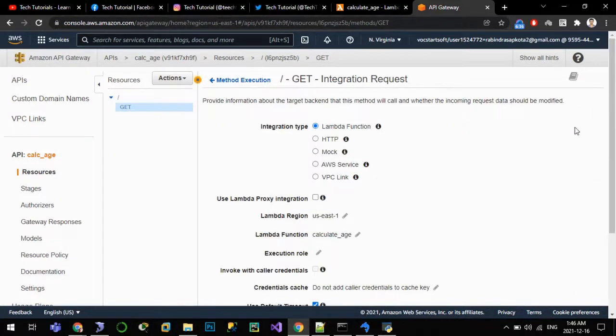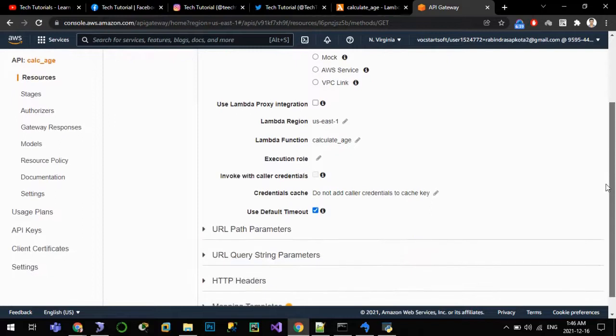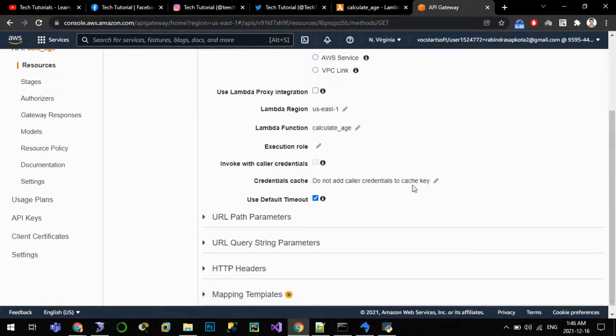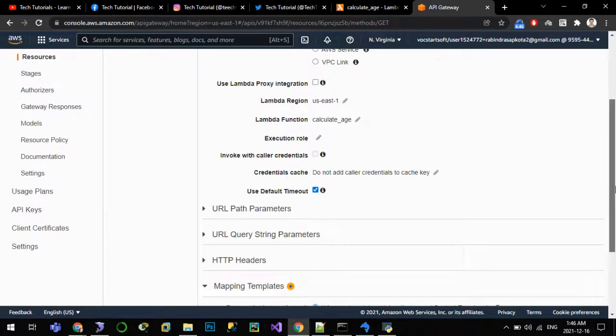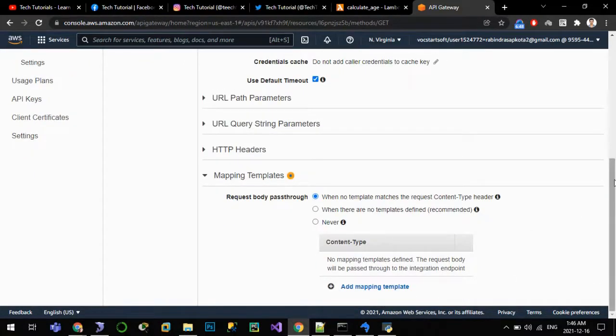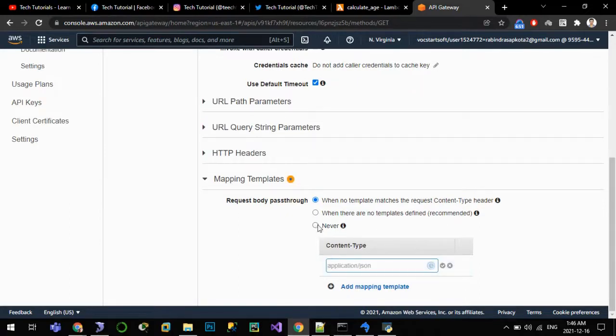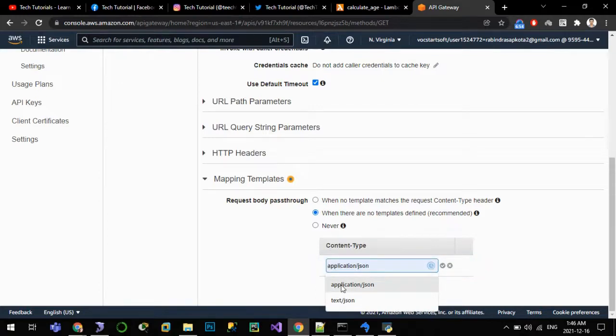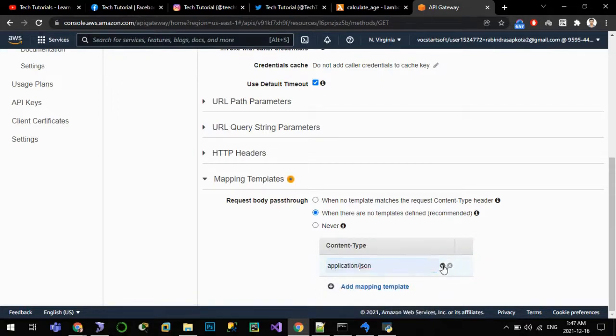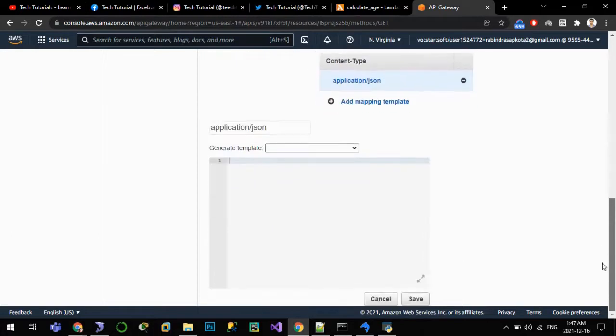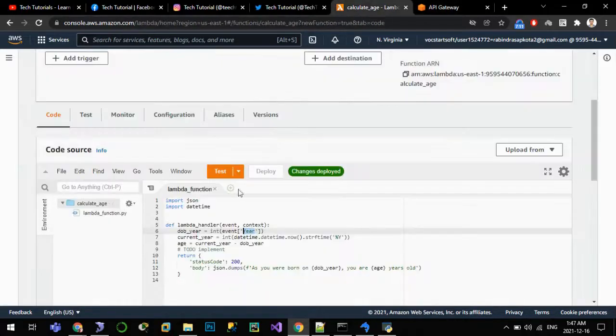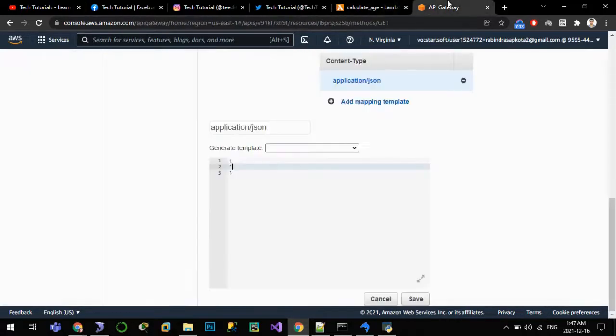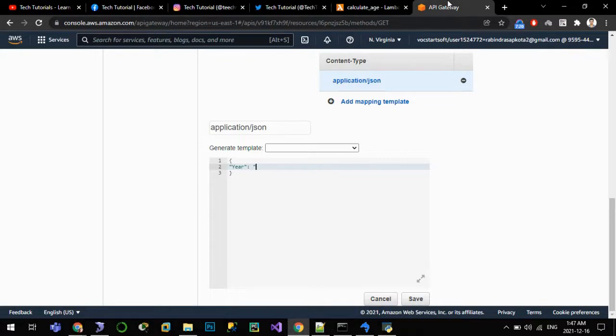And under integration request, which will integrate the incoming parameters that API Gateway has received to the Lambda - so integration request. We are not using Lambda proxy integration. Under mapping templates, we will add one new template. Let us choose the recommended option, application/json, OK.